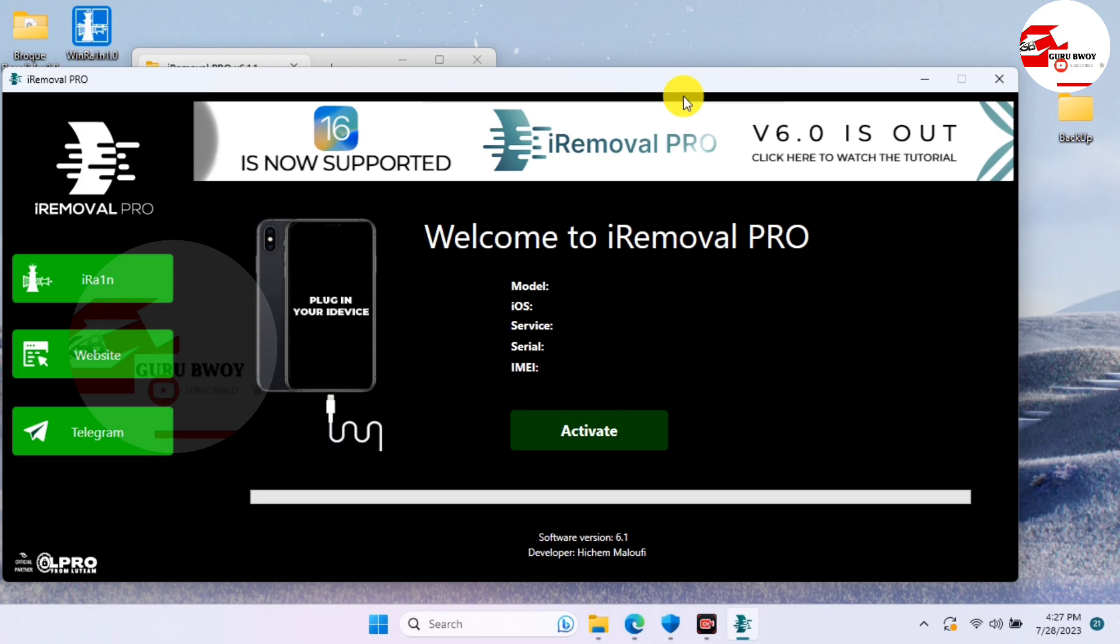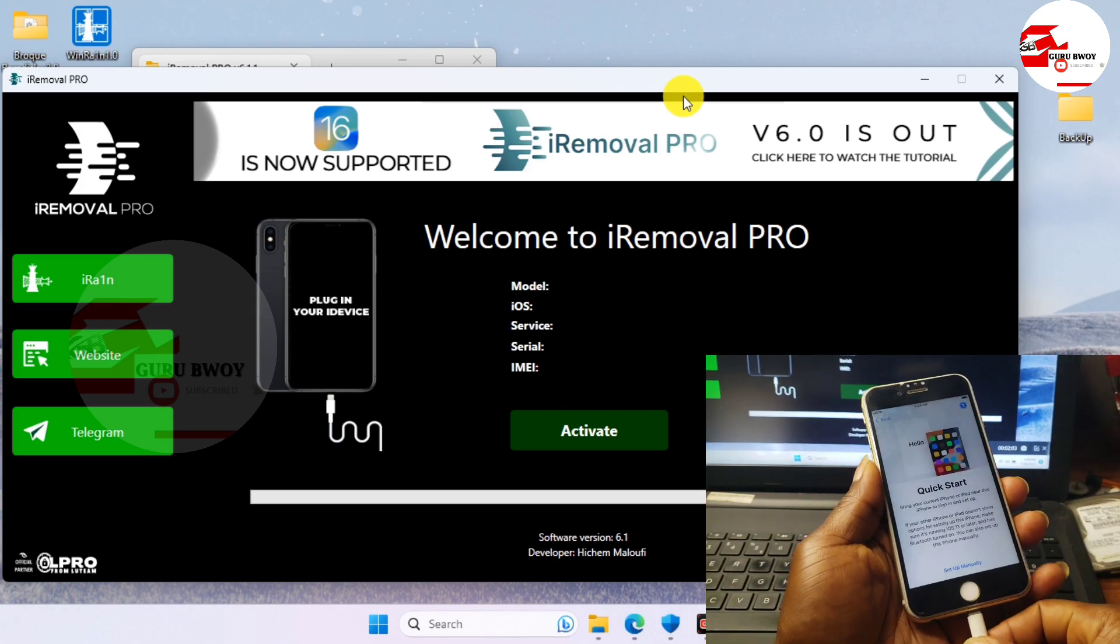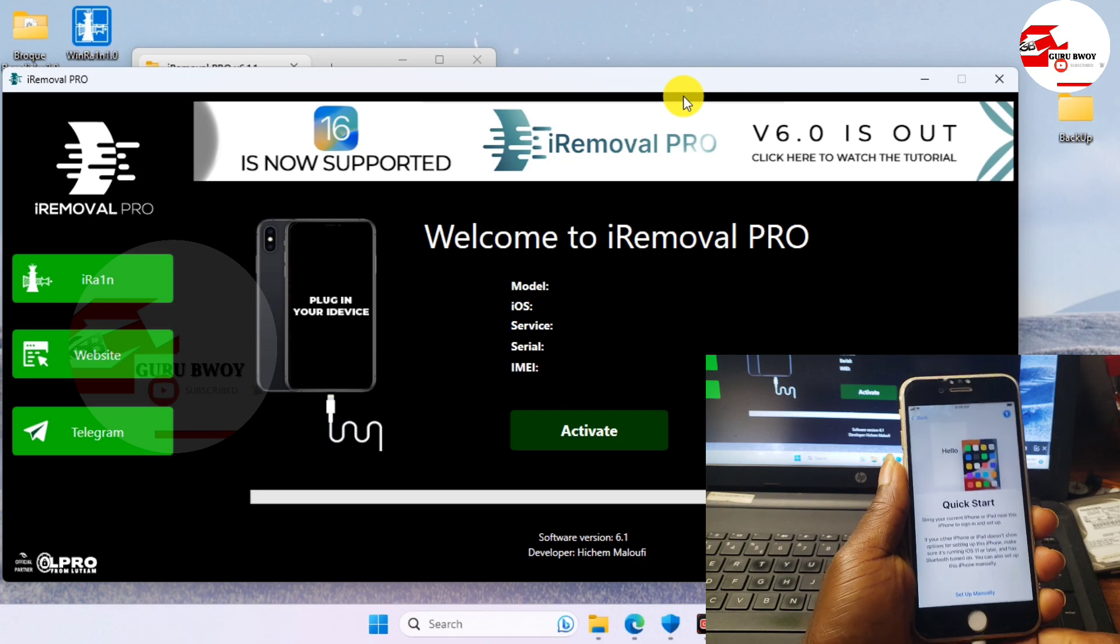So here we do have it running and here is the interface. We do have the model, iOS service, serial and IMEI, and on the left side you have the Checkra1n.